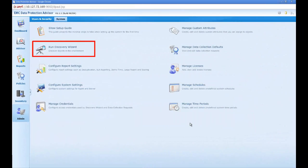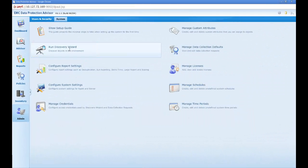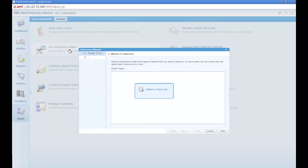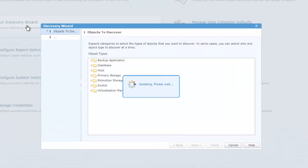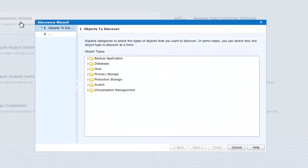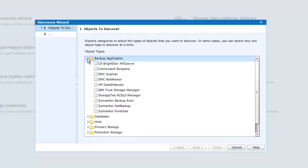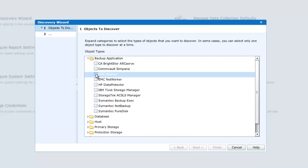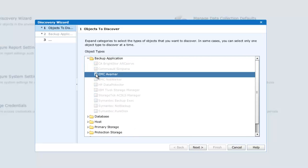Let's go straight away to the Admin System tab and select Run Discovery Wizard. Our first task is to discover an object, and in this instance we shall select a backup application. We shall check the EMC Avamar box.